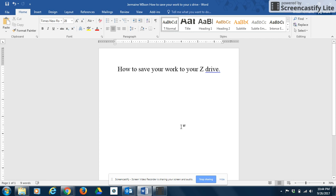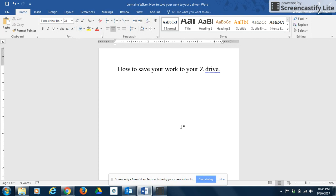Hello, this is a video that will show you how to save your work to your Z Drive. In Microsoft Word, sometimes when you're in class you will need to stop your work at the end of class and then pick it up the following class. What I'm going to show you on this video is how to save your work so that all of your work won't be erased in the following class and you can pick up where you left off.